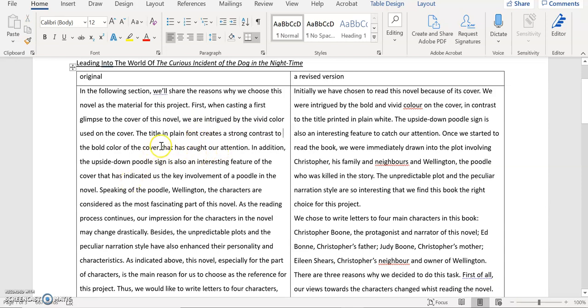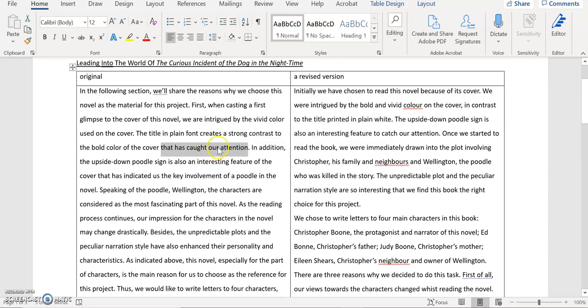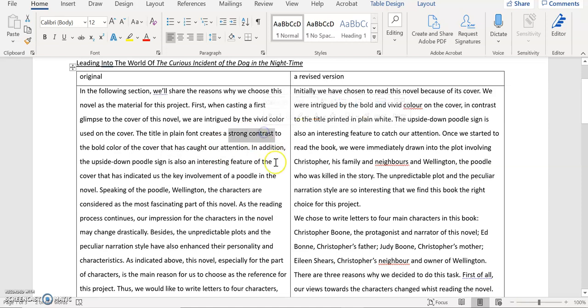Another thing is that because here you have this modifier that has caught our attention is relatively close to modify the color of the book cover. I'm just curious whether this contrast here, because you argue that there's a strong contrast between the cover and the title in terms of their presentation. I'm just wondering whether this contrast might have also caught your attention.